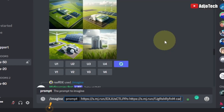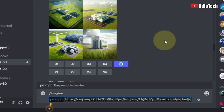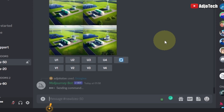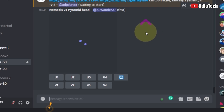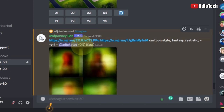The first keyword I'm going to use is 'cartoon style.' I also want to use something like 'fantasy' and 'realistic,' and then command dash dash v version 4, which means I'm using Midjourney version 4. Then I'll hit Enter. I want to see what I'm going to get out of these keywords alongside the image — combining two images using keywords — so I'll wait for Midjourney to generate this for me.